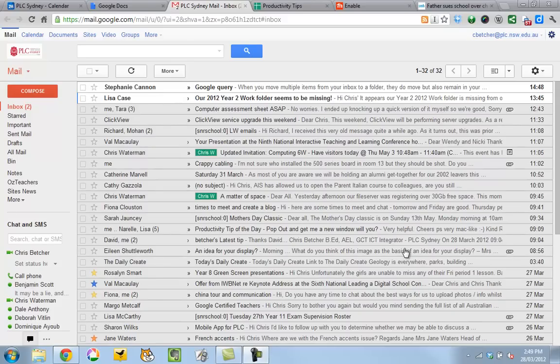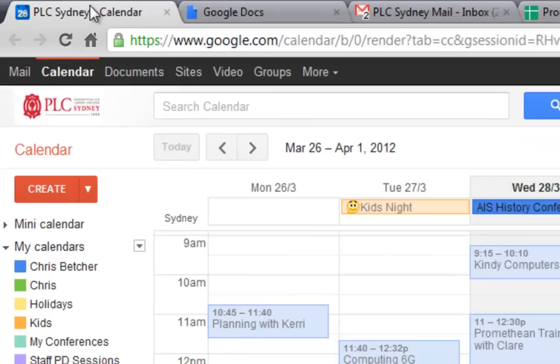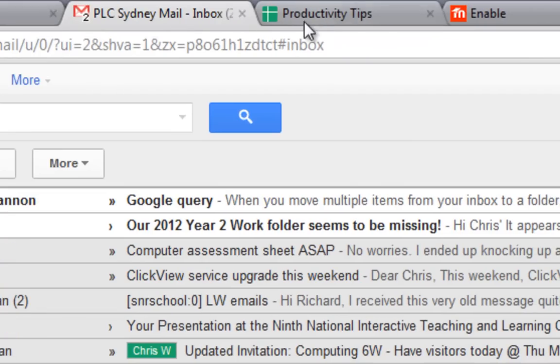Hi there, today's tip is about making you more productive in your web browser, not specifically about Gmail but just about your web browser generally. I'm using Chrome here but I believe this does work in other browsers Firefox and Internet Explorer as well, and that is this idea of tabs. So you can see along the top here I have several tabs open.